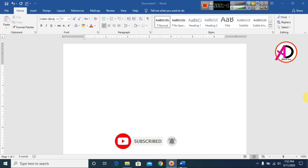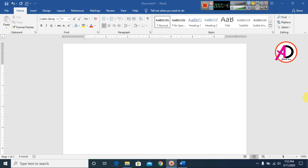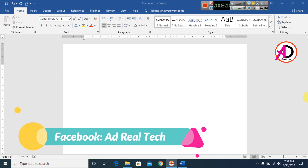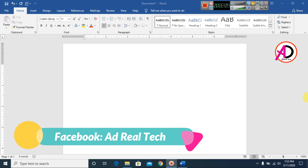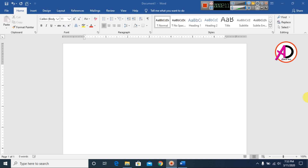Today we are going to learn picture effects and picture designing in Microsoft software. I use a simple technique to make a picture design in Microsoft software. I open my Microsoft Office 2016 version — you can use any version, like 7, 10, 13, 16, or 19.